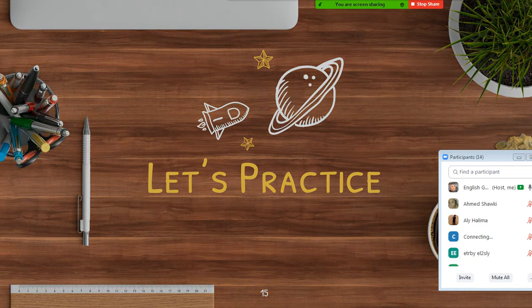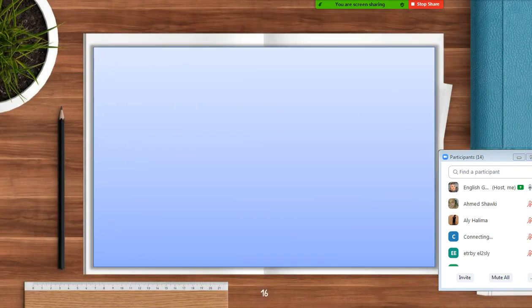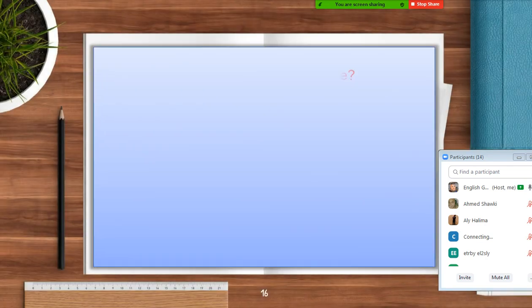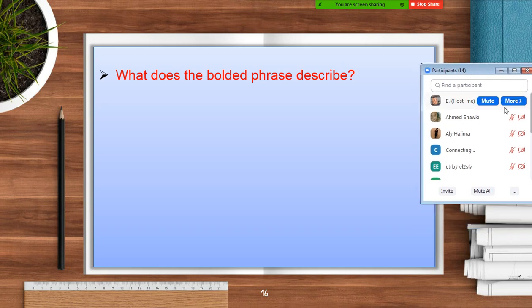Let's practice. What does the bolded phrase describe?